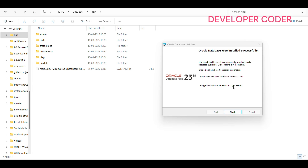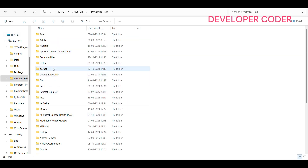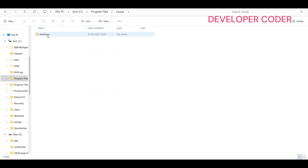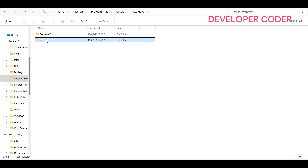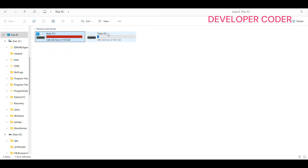Once done, you should see the message 'Oracle Database Free installed successfully.' If you see 'installed successfully but with some errors,' that means there are issues. Sometimes you may get rollback issues during installation. In that case, go to C drive, then Program Files, then Oracle, then Inventory, then Logs — and delete all the log files there.